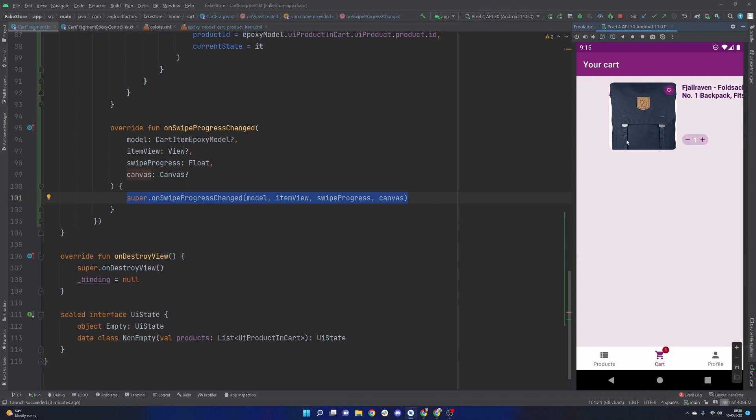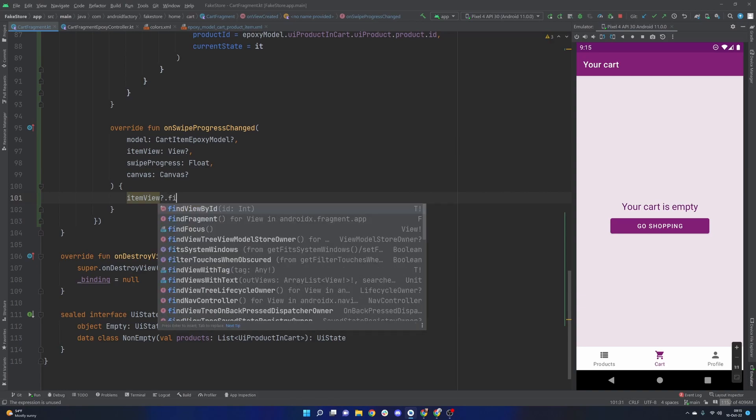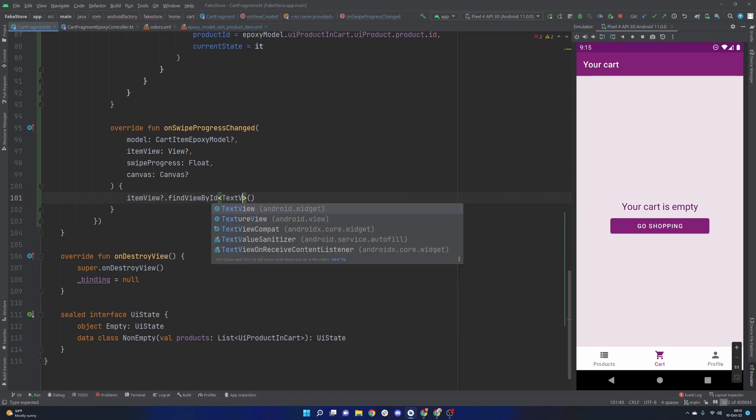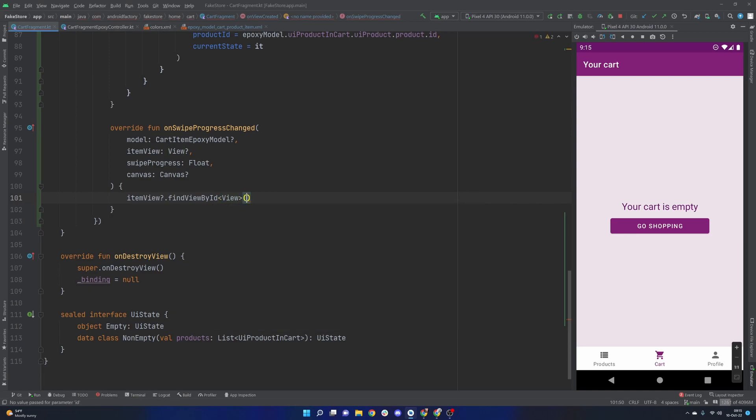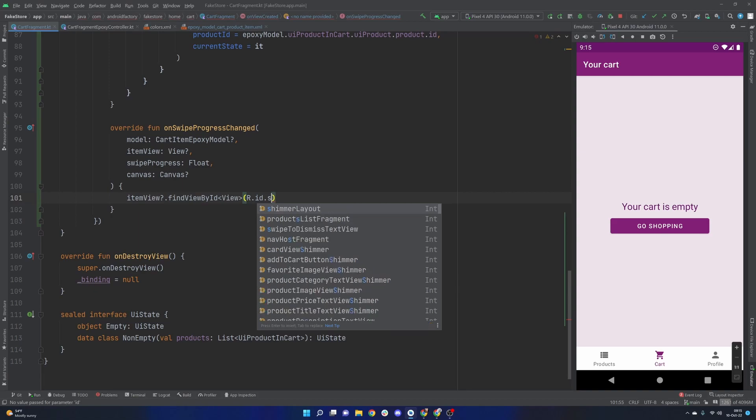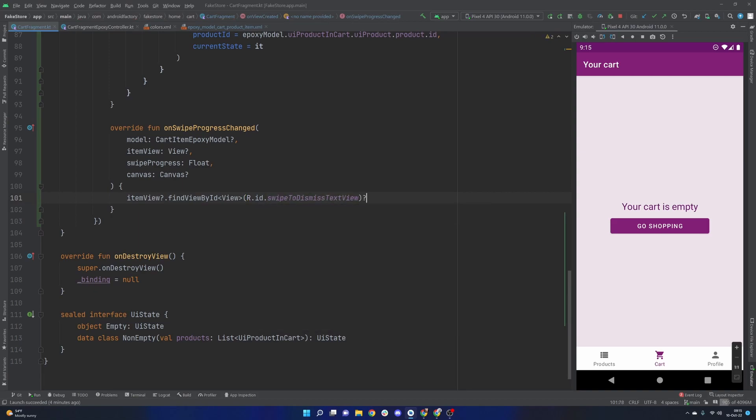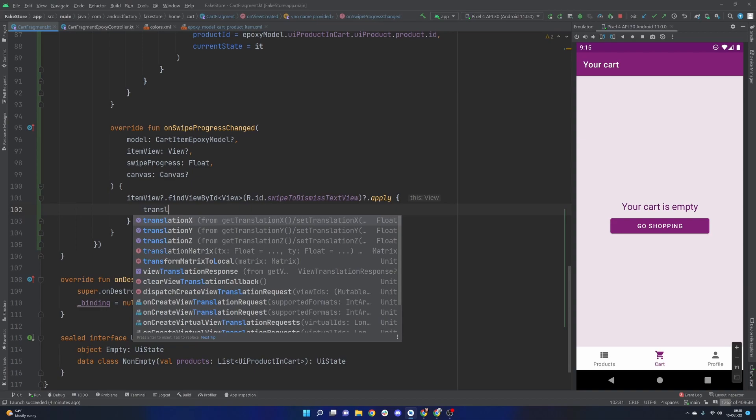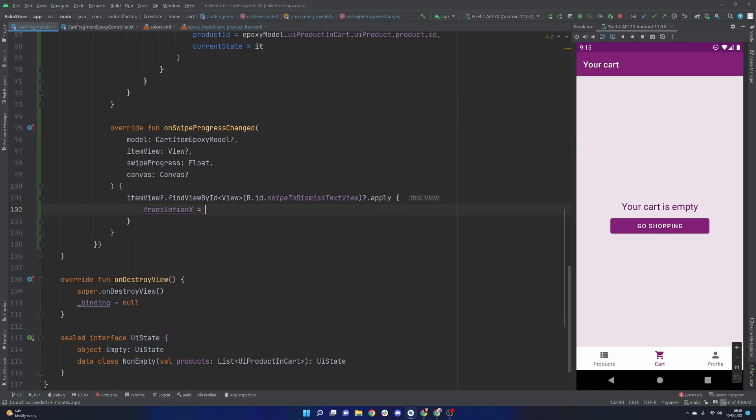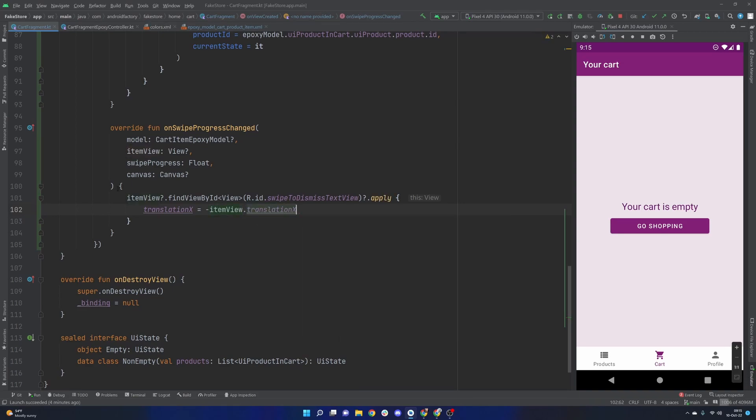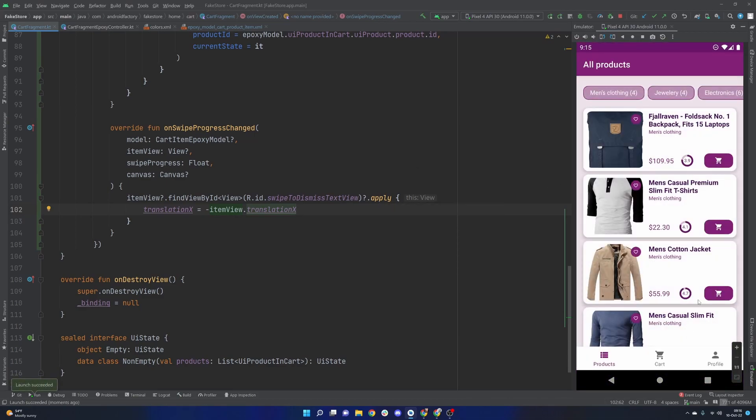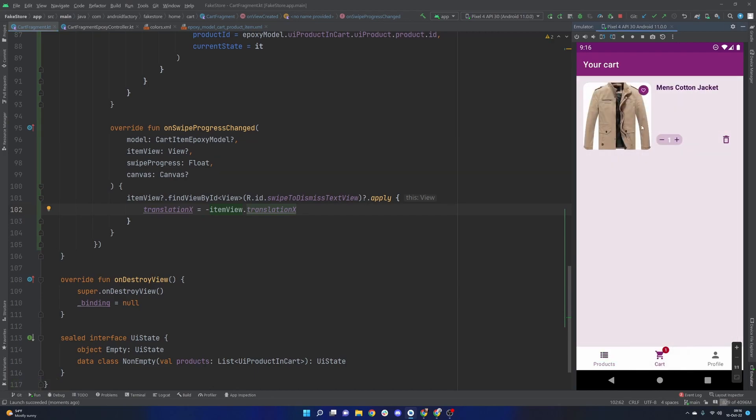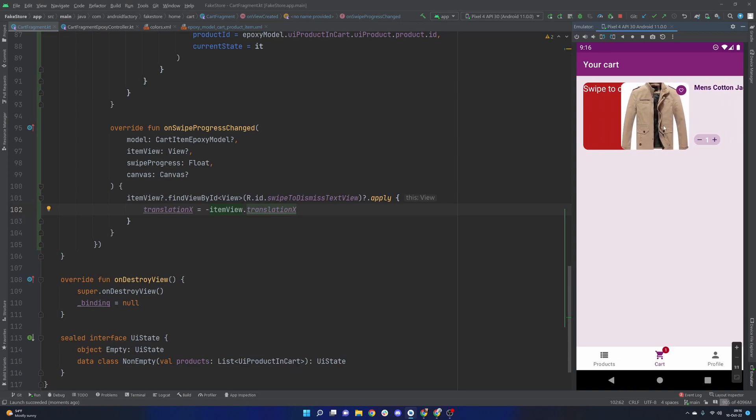Let's see what we're going to want to do here is we're actually going to want to prevent the translation on a particular view here because that's what's actually happening. So what we can do here is we can make use of our item view that it provides us and we can find the view by its id. Swipe to dismiss text view. We can go ahead and call apply here and set translation x is going to equal negative item view dot translation x.